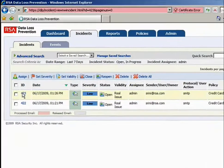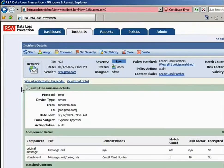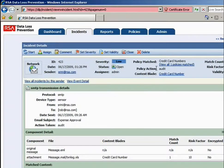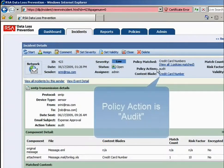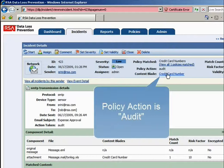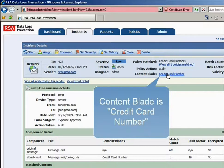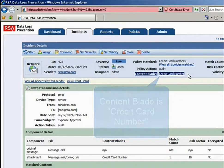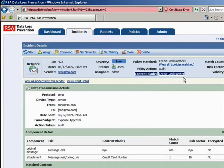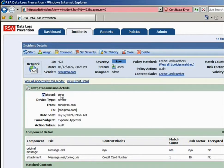You can see here that the RSA DLP technology has triggered a policy action, which in this case is an audit, and it's been triggered by a content blade, which in this case is a credit card number. There are content blades for all sorts of compliance policies that exist out there, ranging from credit cards in the payment industry through to personal information in the healthcare verticals.